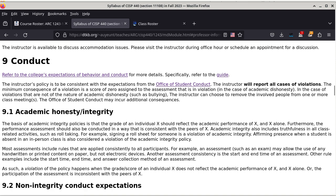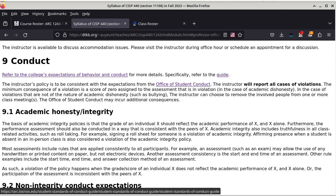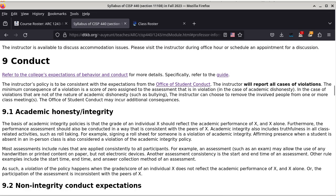The instructor will report all cases of violations. The minimum consequence of a violation is a score of zero assigned to the assignment in violation — this is usually only applicable in cases of academic dishonesty. In cases of violations not of the nature of academic dishonesty, the instructor can choose to remove the involved people from one or more class meetings. The Office of Student Conduct may incur additional consequences. Most conduct problems have to do with academic dishonesty, so we're going to take a closer look at what it is.